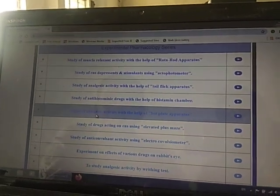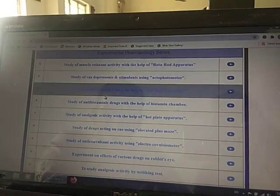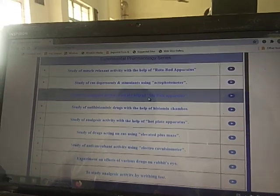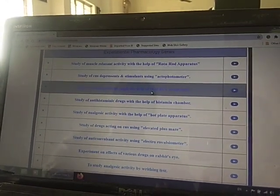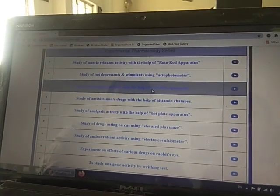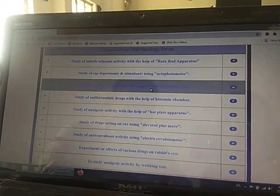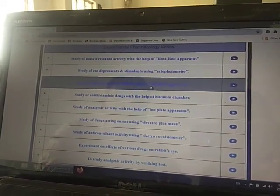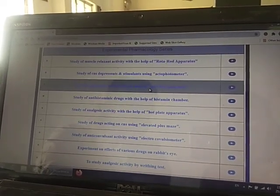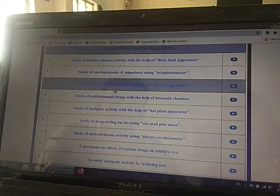Today we are going to discuss the study of analgesic activity with the help of the tail flick method. For that purpose, we are using the xFarm Series software. We have to open the xFarm Series software, log in, and after that a window will appear where we click on 'Study of Analgesic Activity with the help of Tail Flick Method'.